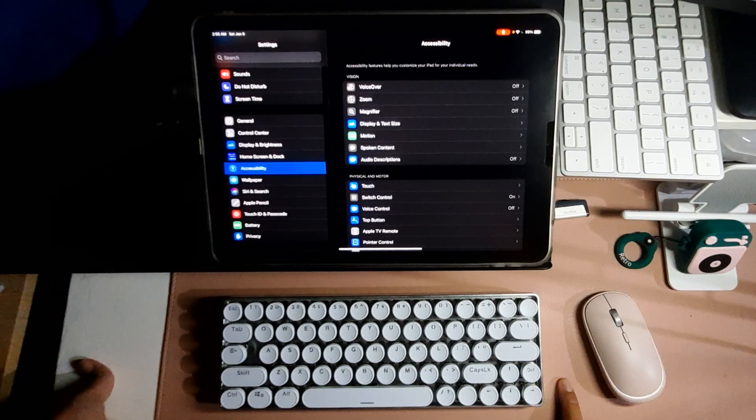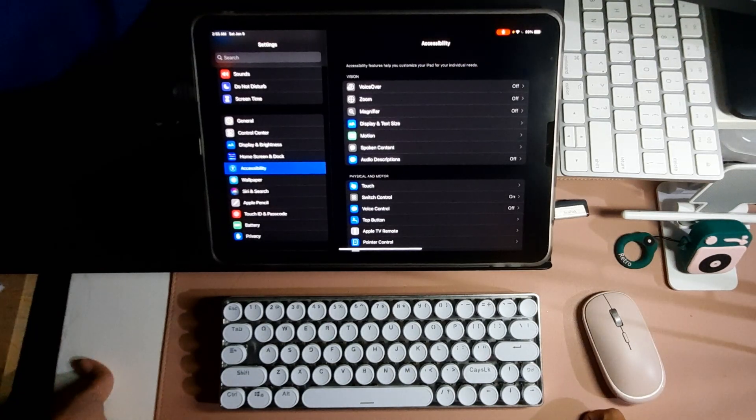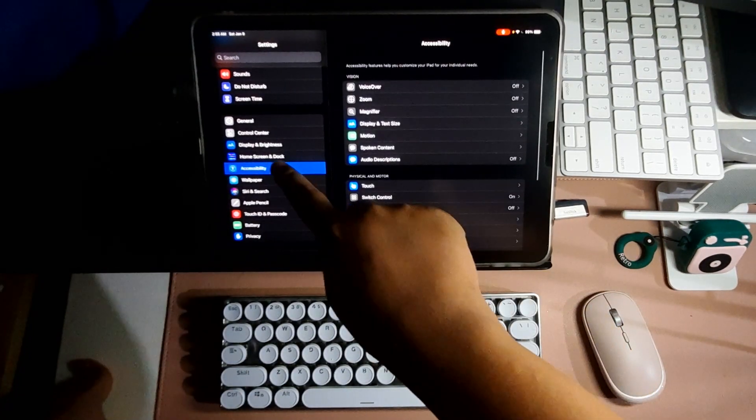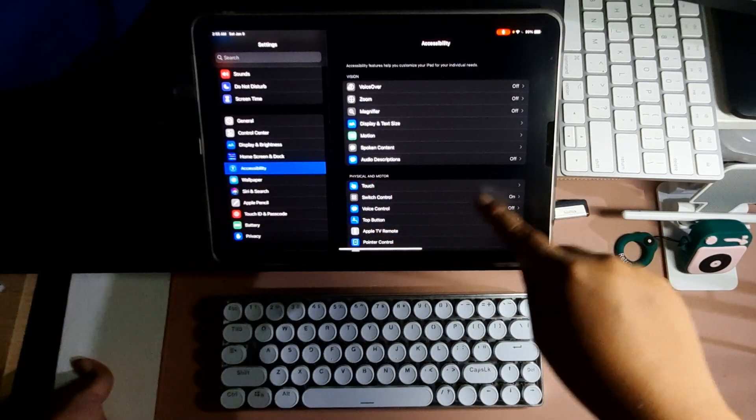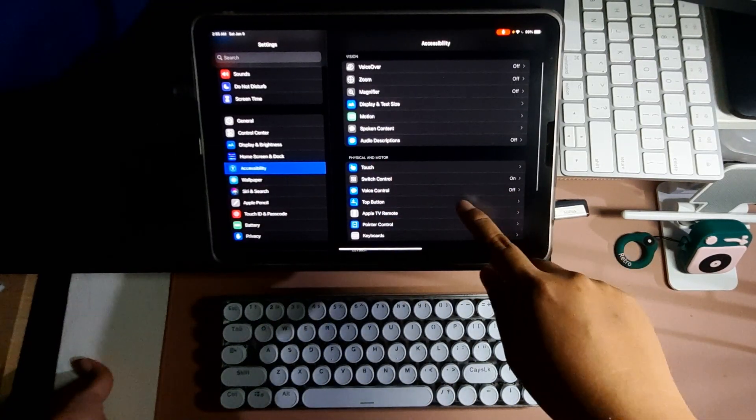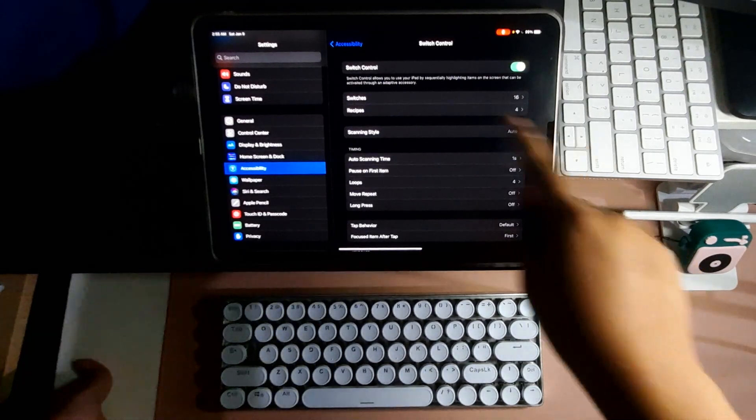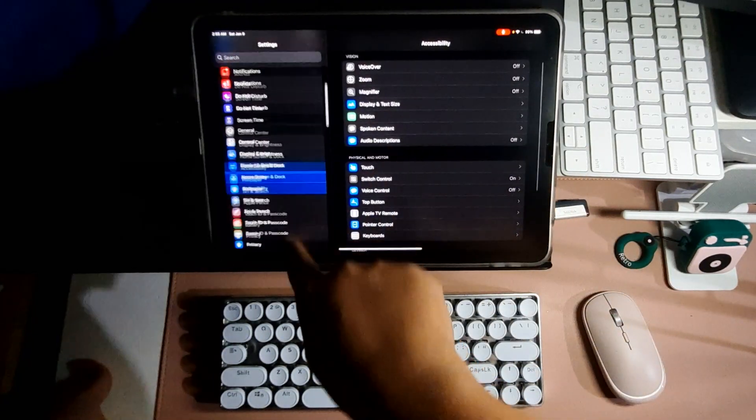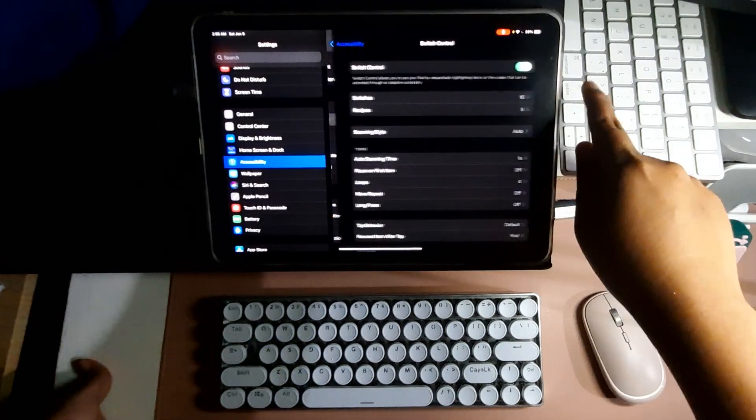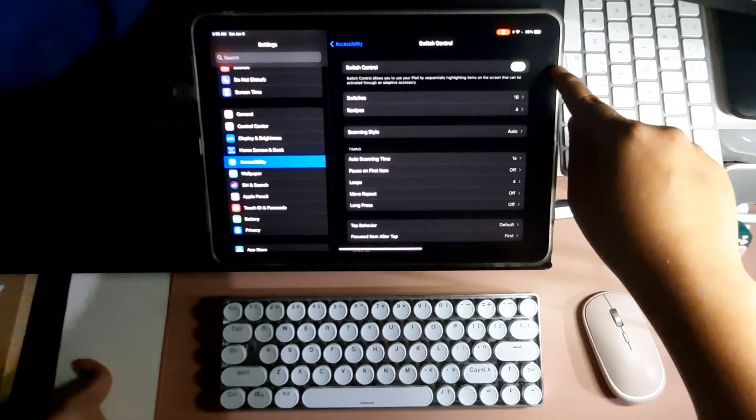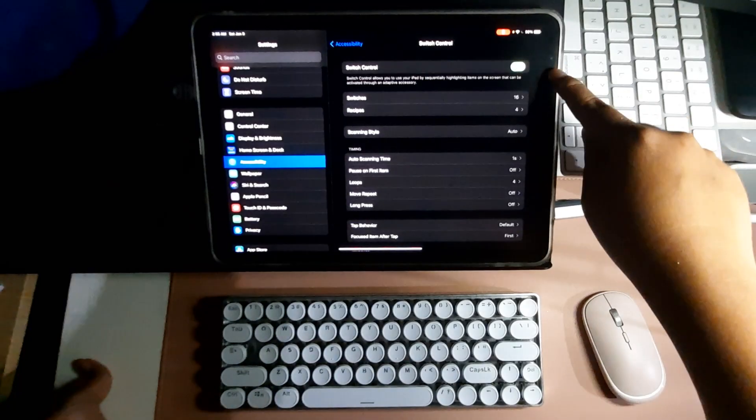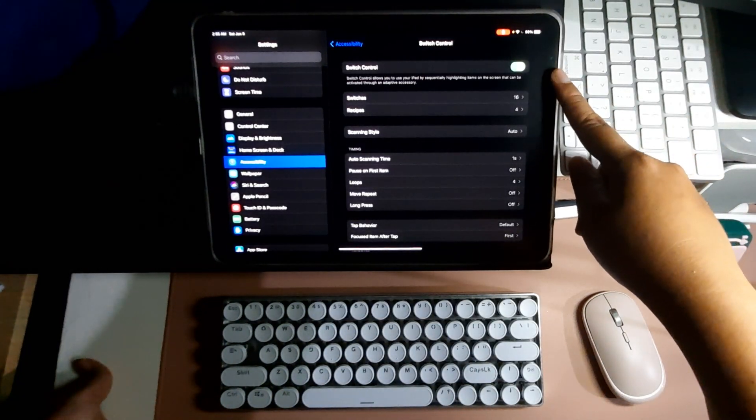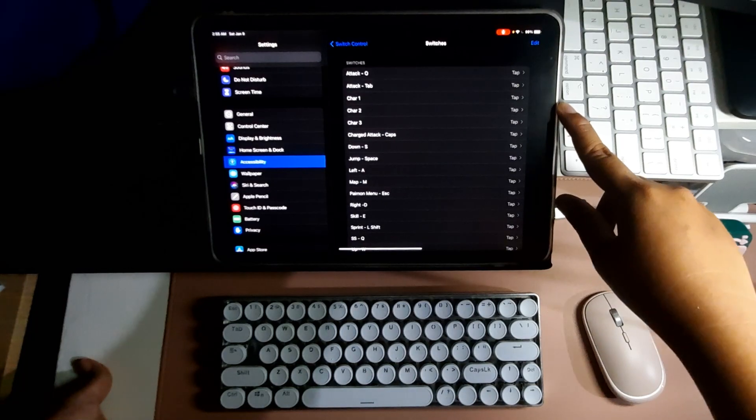To start off, we will be using Accessibility for this one. You have to make sure that Switch Control is enabled. So again, from the Settings, go to Accessibility, Switch Control, set it to on, and then you need to go to Switches.